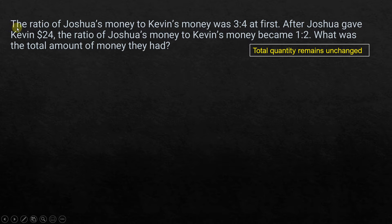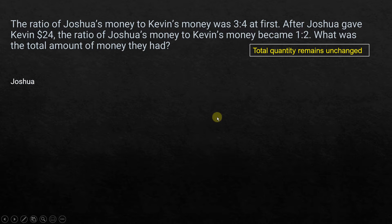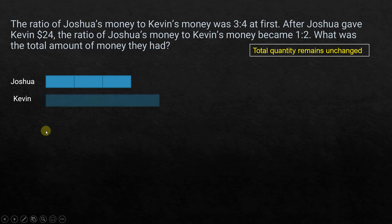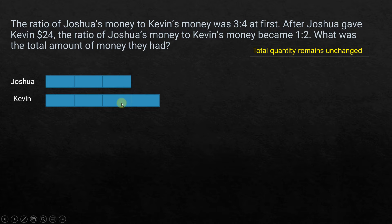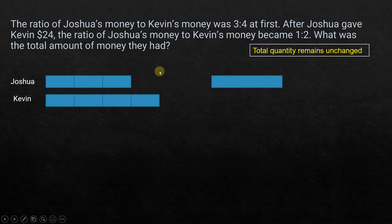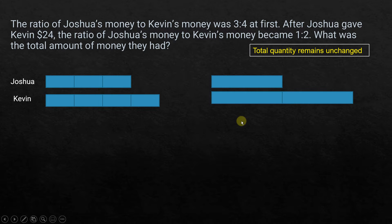Let's go one by one. The ratio of Joshua's money to Kevin's money at first was 3 to 4, so Joshua had 3 units and Kevin had 4 units — that's what 3 to 4 represents. After Joshua gave Kevin $24, the final ratio became 1 to 2, so Joshua is 1 unit and Kevin is 2 units.